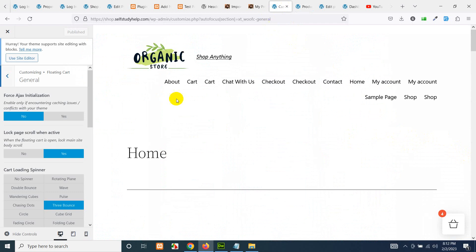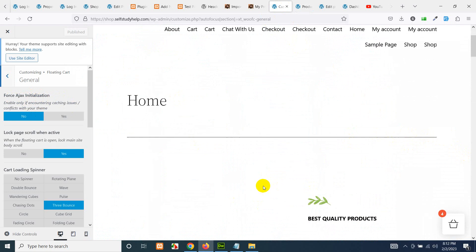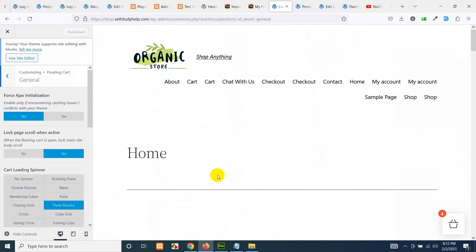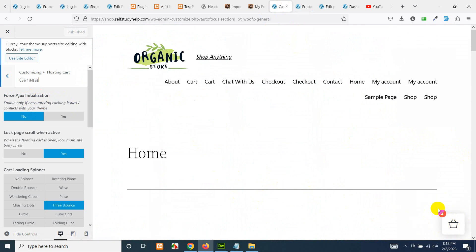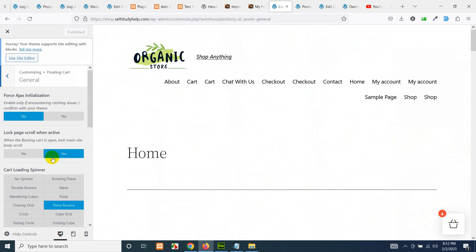So let's start customizing this. Force Ajax initialization means that when you click on add to cart for any product, it will automatically send an Ajax call and it will add this product here. Lock page scroll when active—yes.